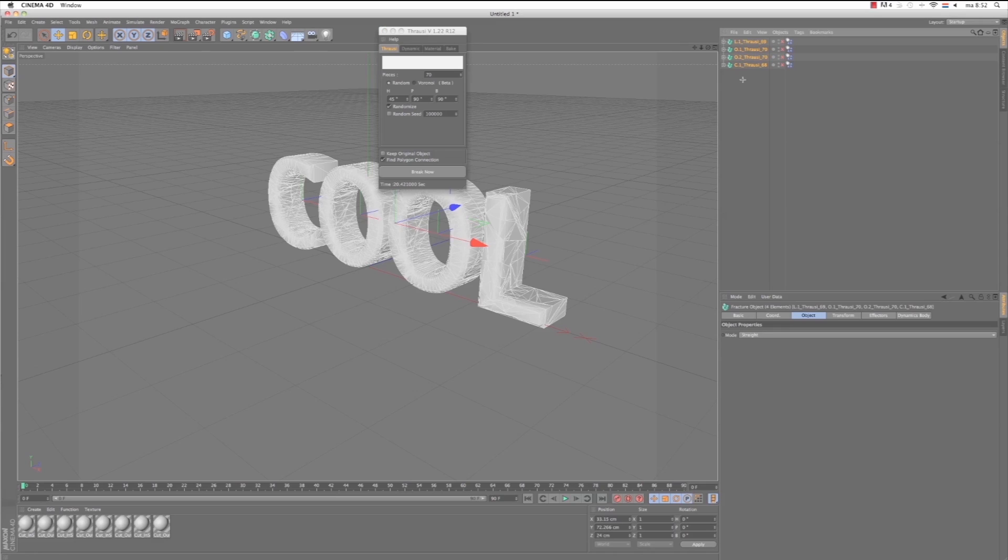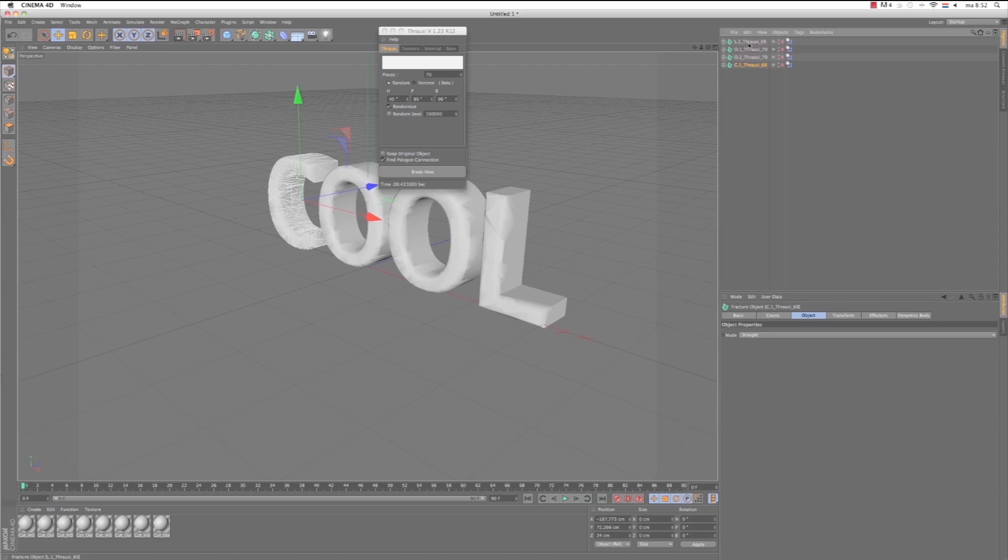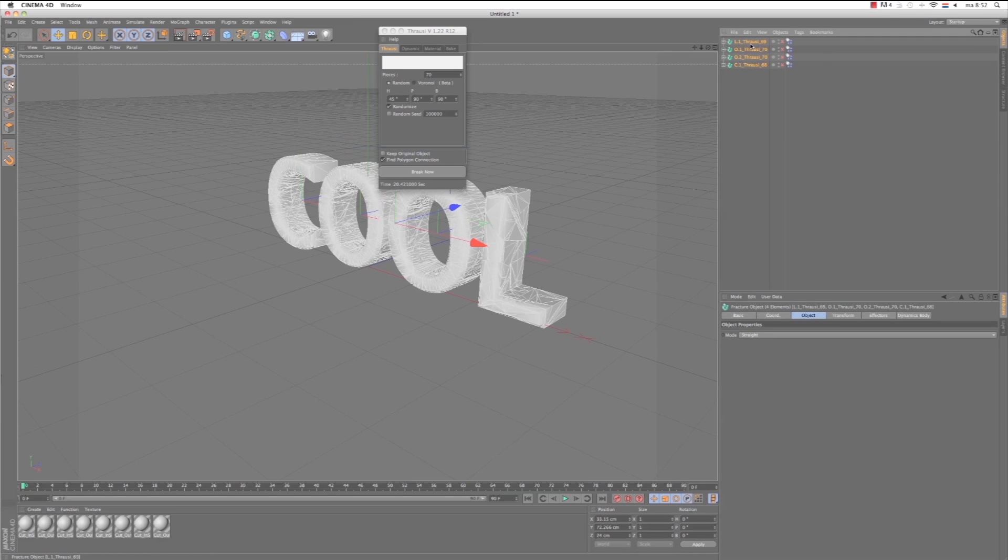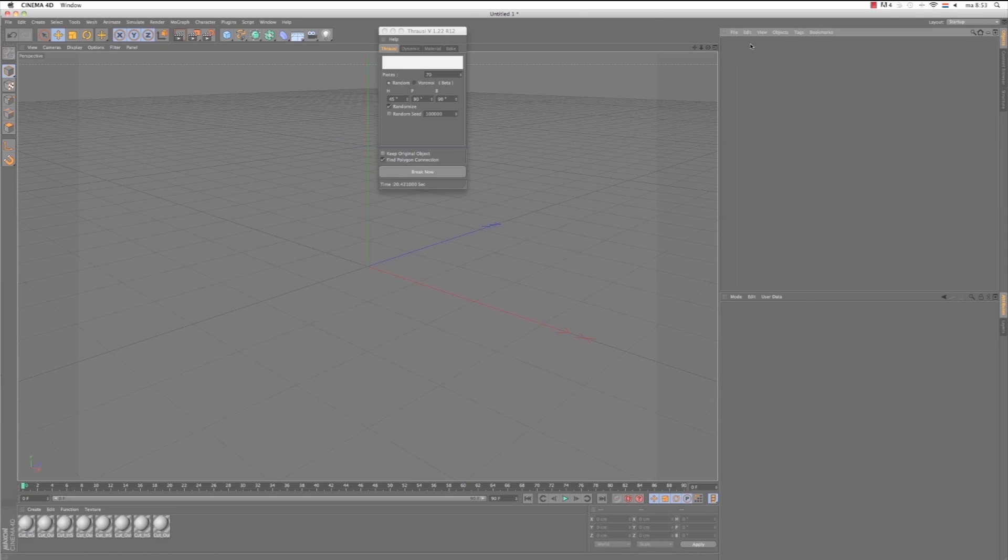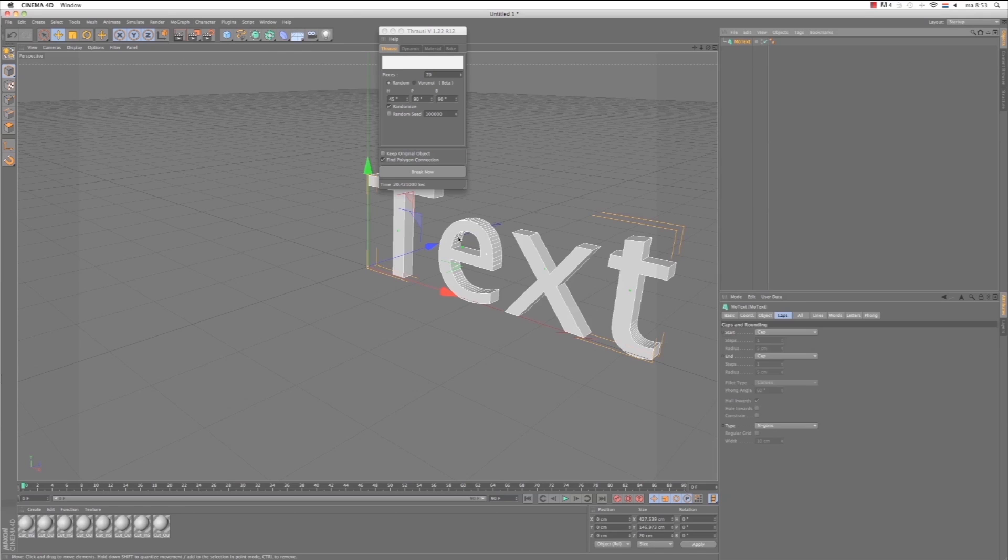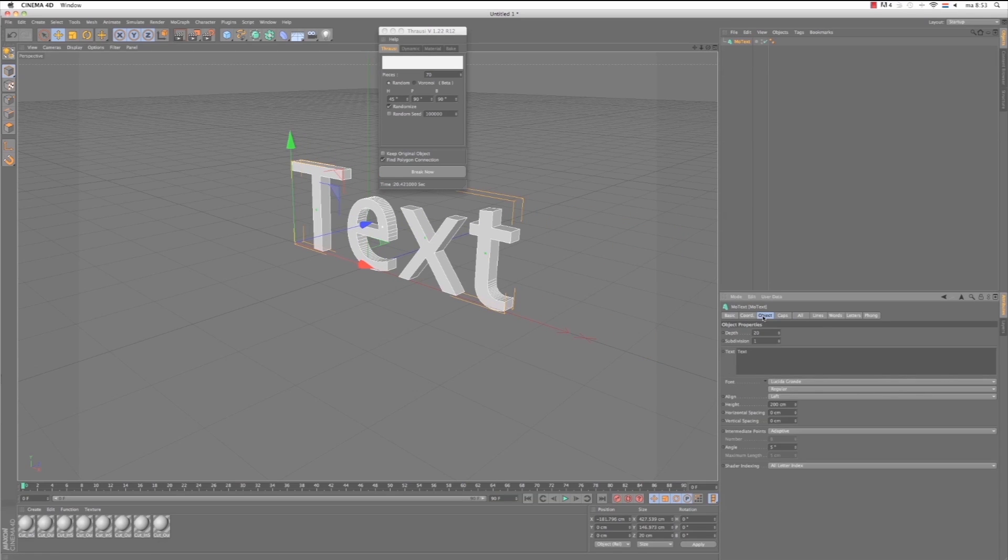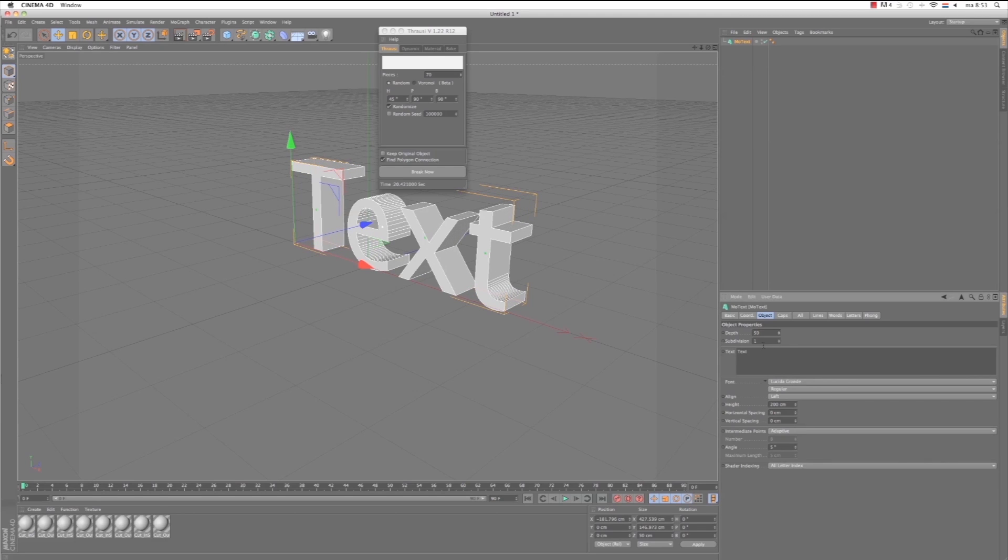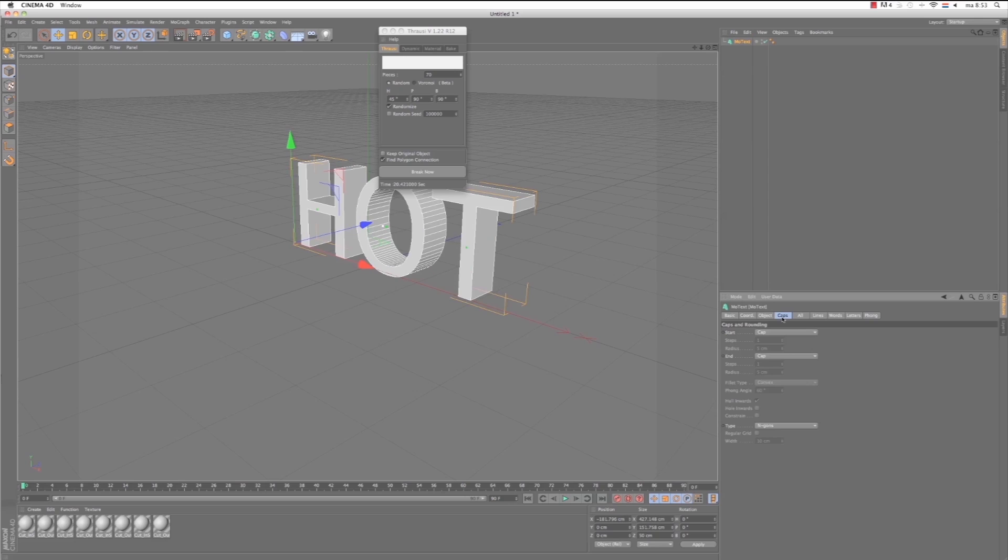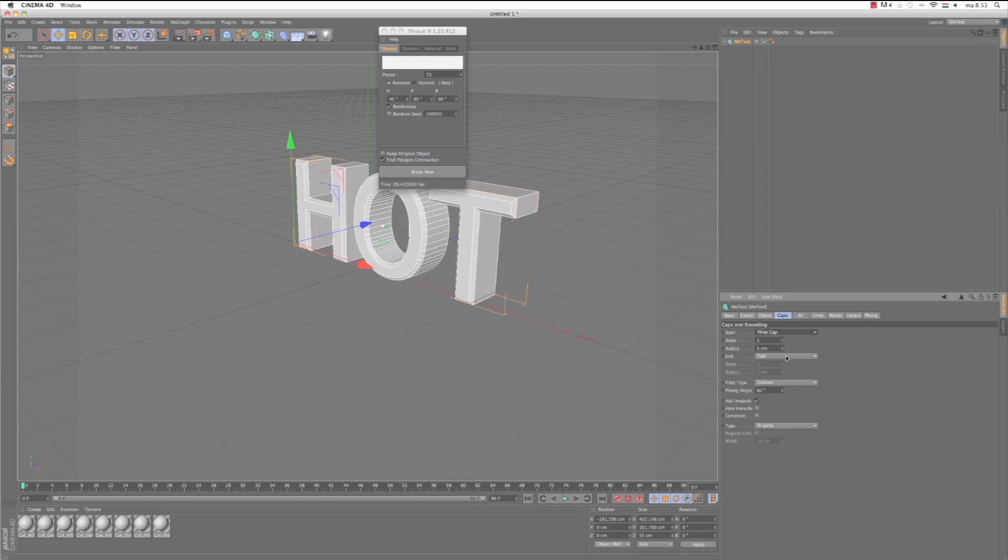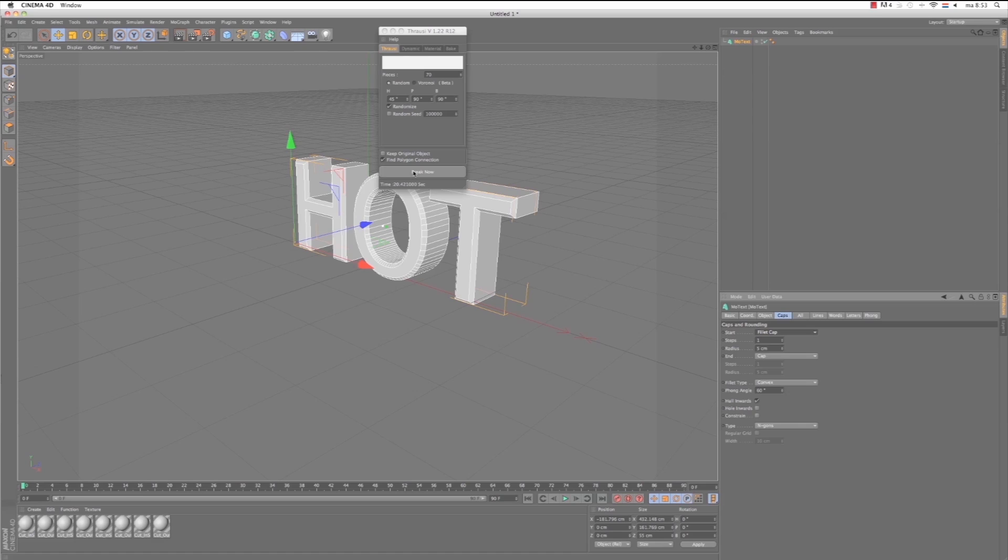Again we delete these, just delete them. Go to MoGraph, MoText. It's the same principle. Object, Depth, 50. And we make it Hot. Again choose Caps, Filled Cap. And that's okay for now. Again make sure the MoText is selected. We don't change anything in the Frowsy, it's still open. And hit Break Now.